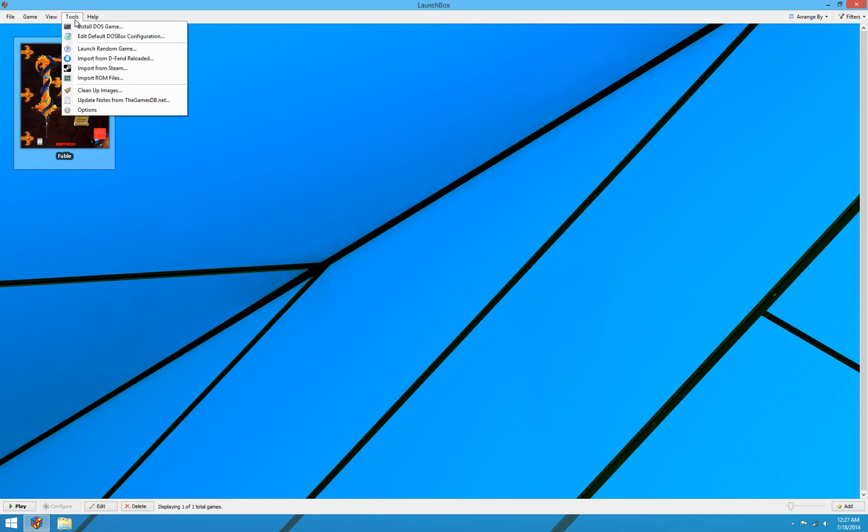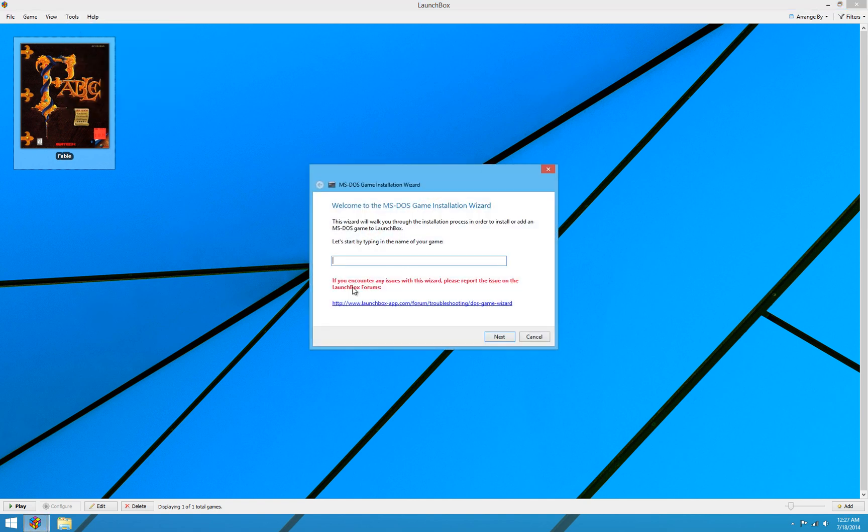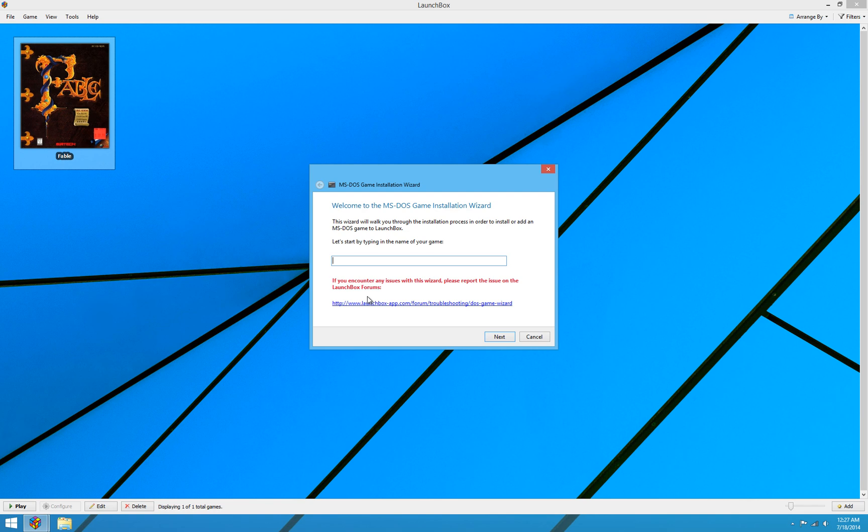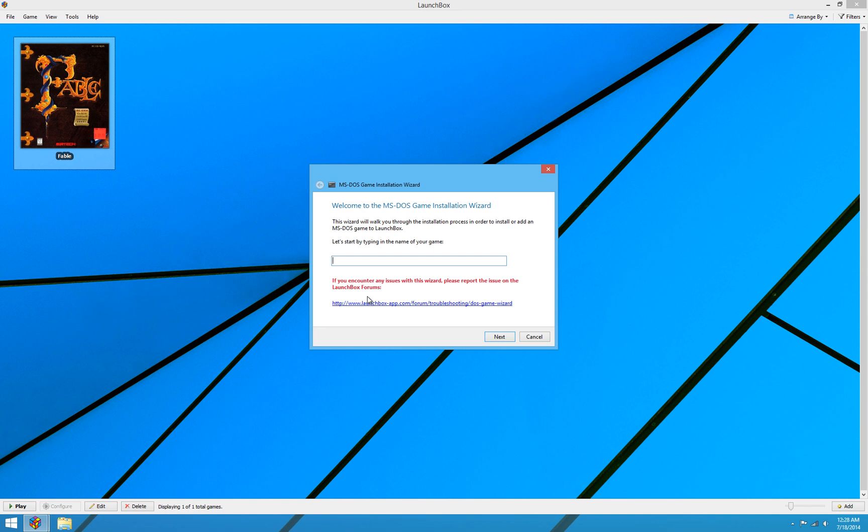So one thing to note here before we end the video. I'll go back into the wizard. And it says, if you encounter any issues with this wizard, please report the issue on the LaunchBox forums. Now obviously, getting this wizard to work for every single DOS game that was ever made is not an easy task. It's quite a complicated, difficult thing to do. And I've tested as many games as I can possibly get my hands on. I've been ordering games off of eBay and everything else to try and improve the compatibility of this wizard as much as I possibly can. But obviously, I can't cover the thousands of DOS games that have existed over time. So please let us know. If you run into an issue where a game doesn't work with a wizard or the installation wizard isn't working on your system or anything. Please do click that link. And it will take you to the LaunchBox forums where you can post.